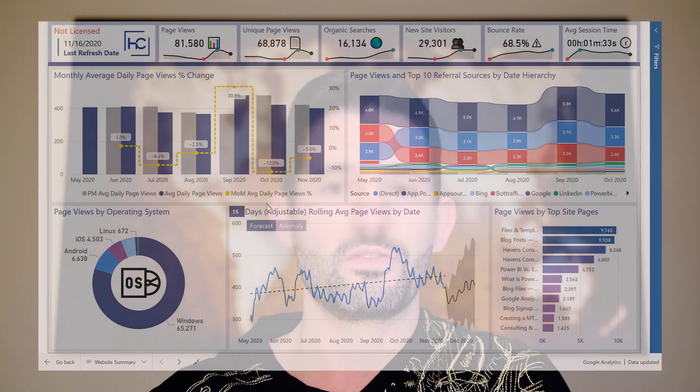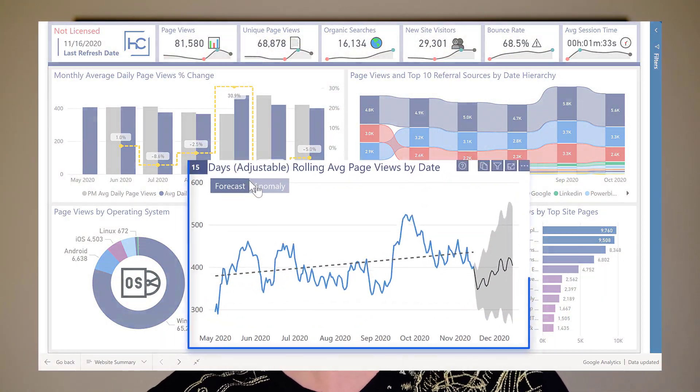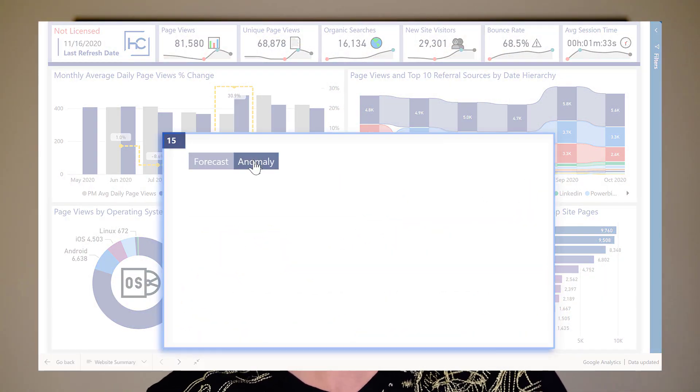Hey data fans, Reid here. Today I'm really excited to show you the sneak peek of an upcoming visualization and design course that I'm building out — a recorded video series with demos — with a lot of focus on walking through many of the features in the Power BI reporting environment.